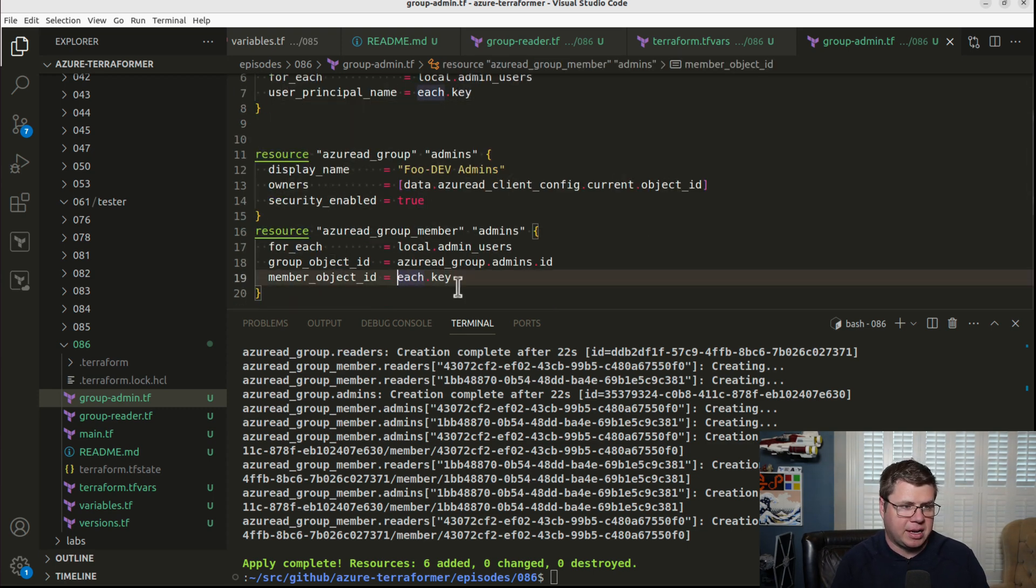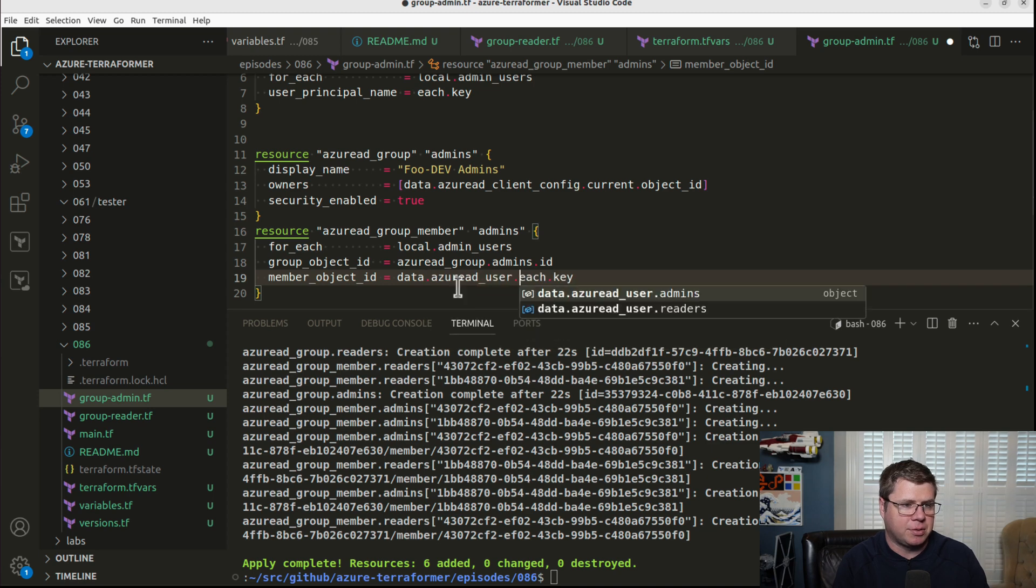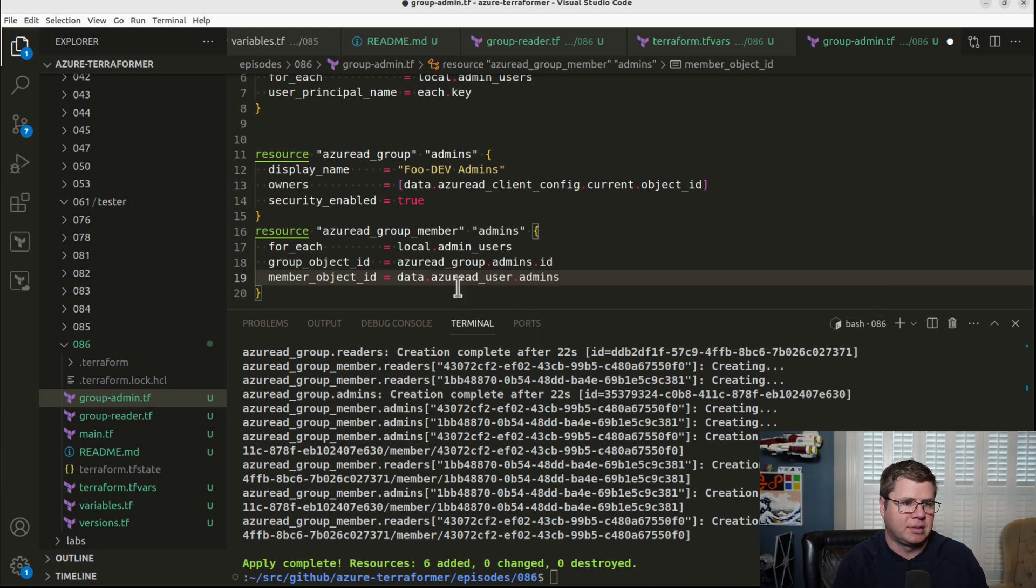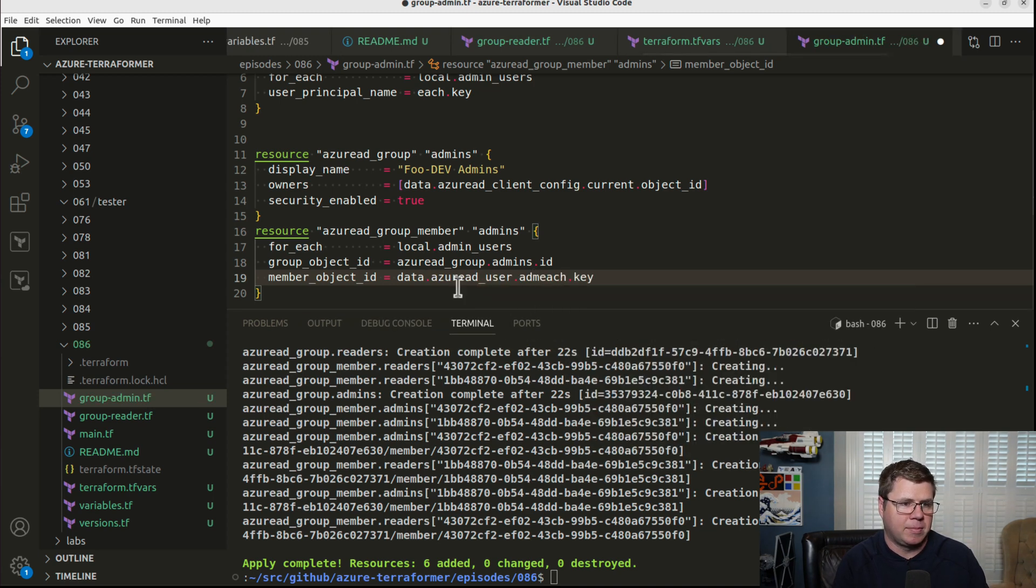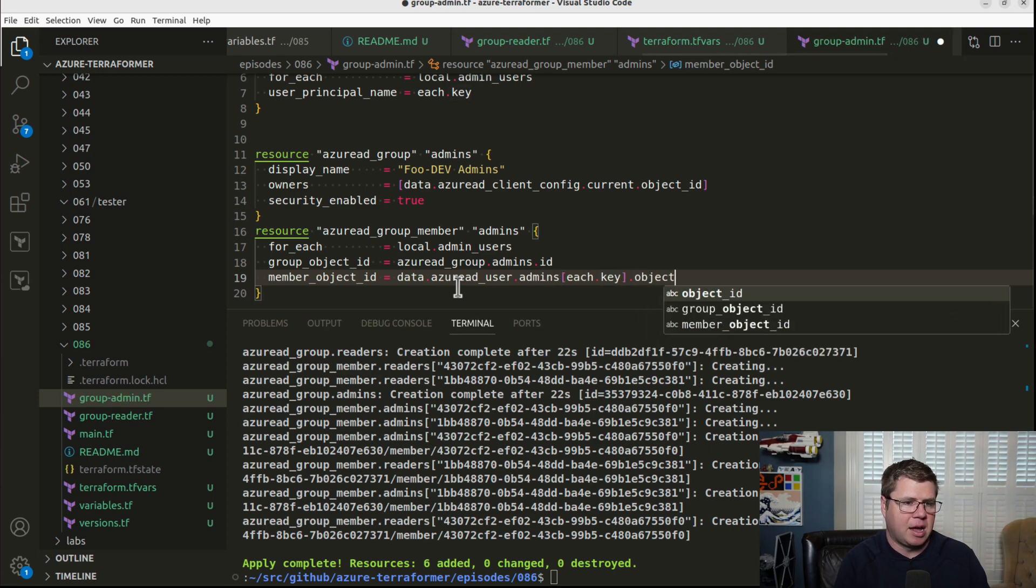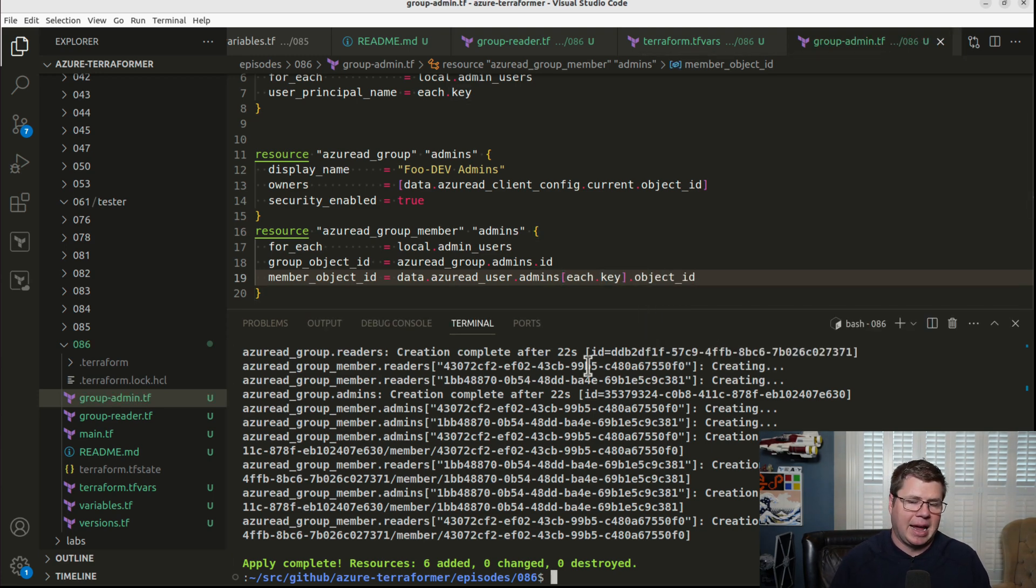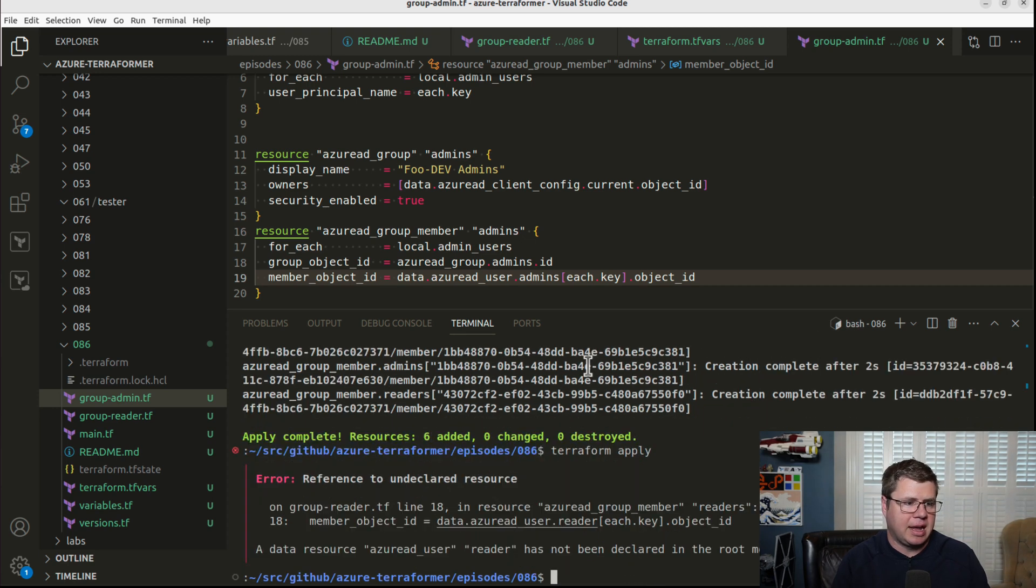And then we're going to change this reference. We still need each.key, but we need to reference the data source and then admins. And why did that make that go away? And then the object ID. And I think we should be good here.